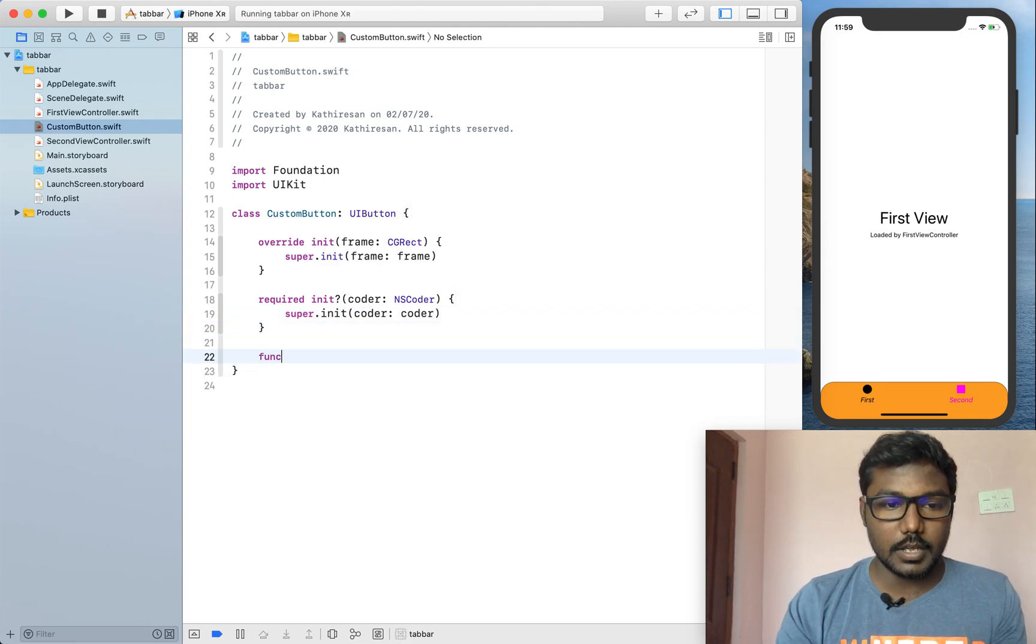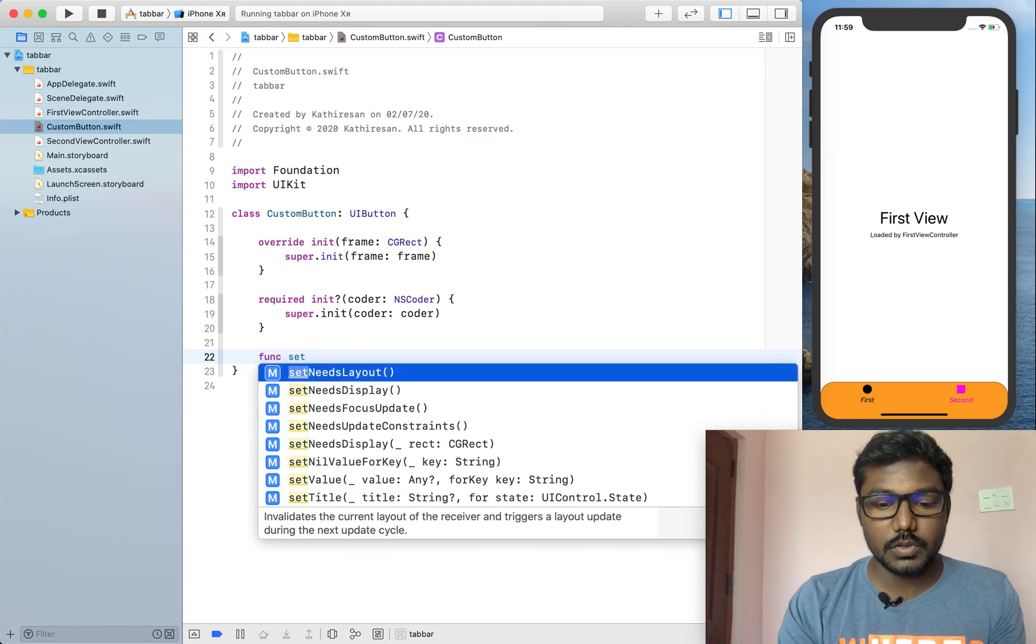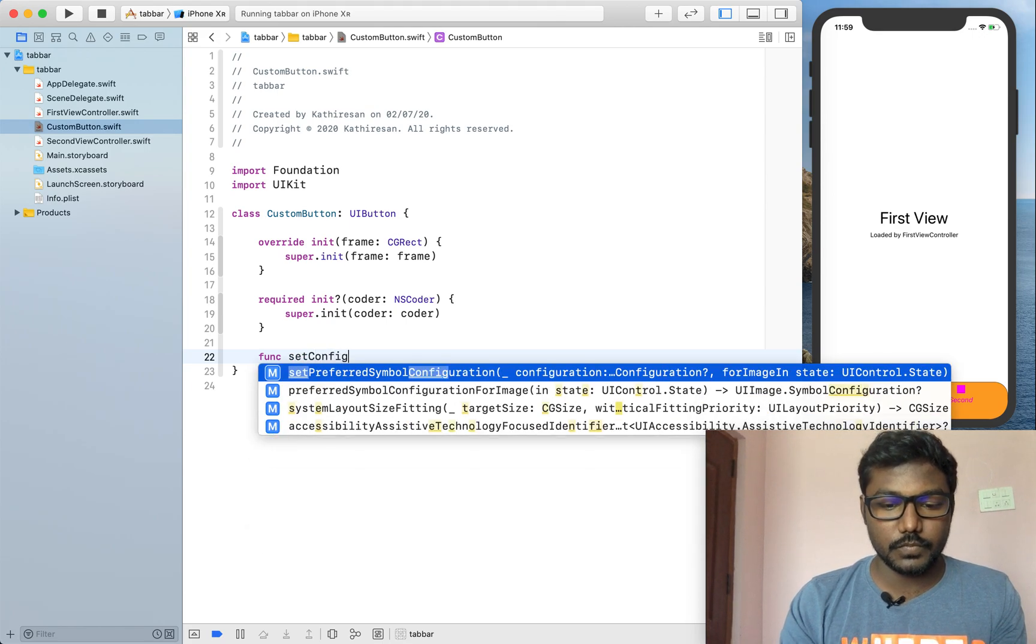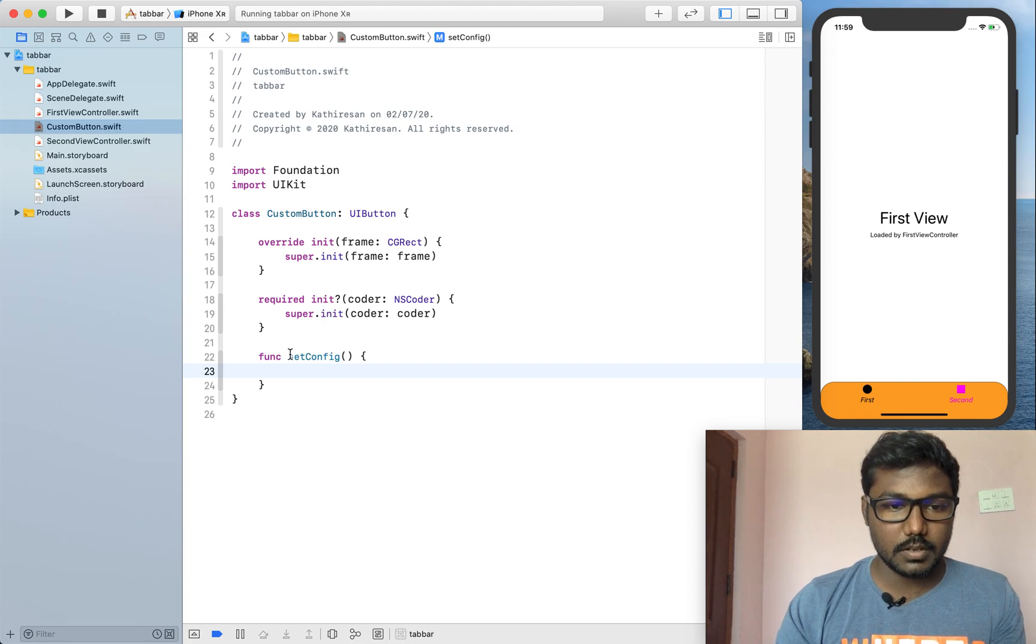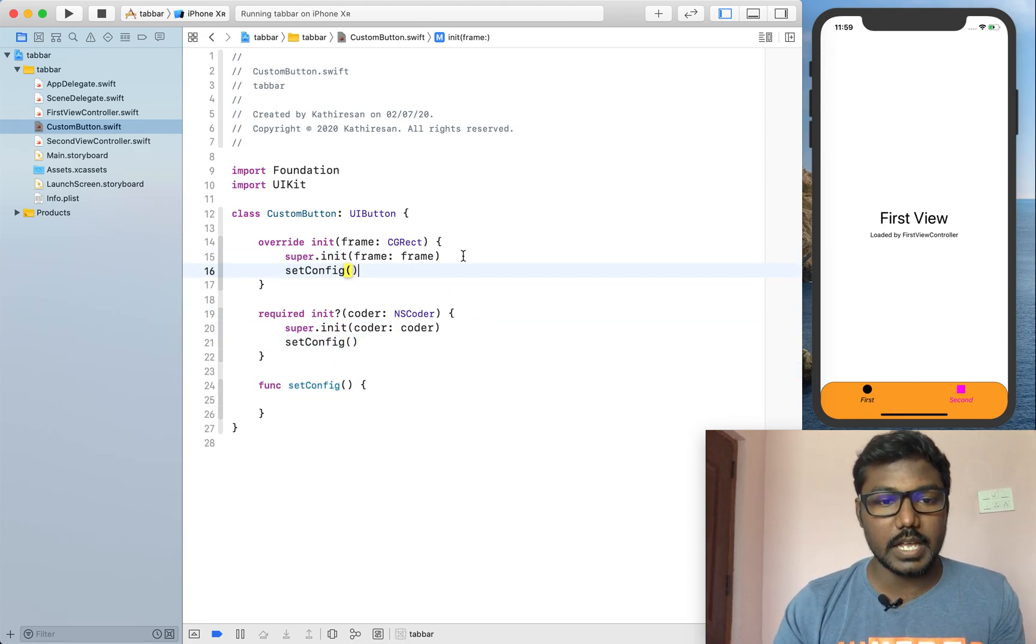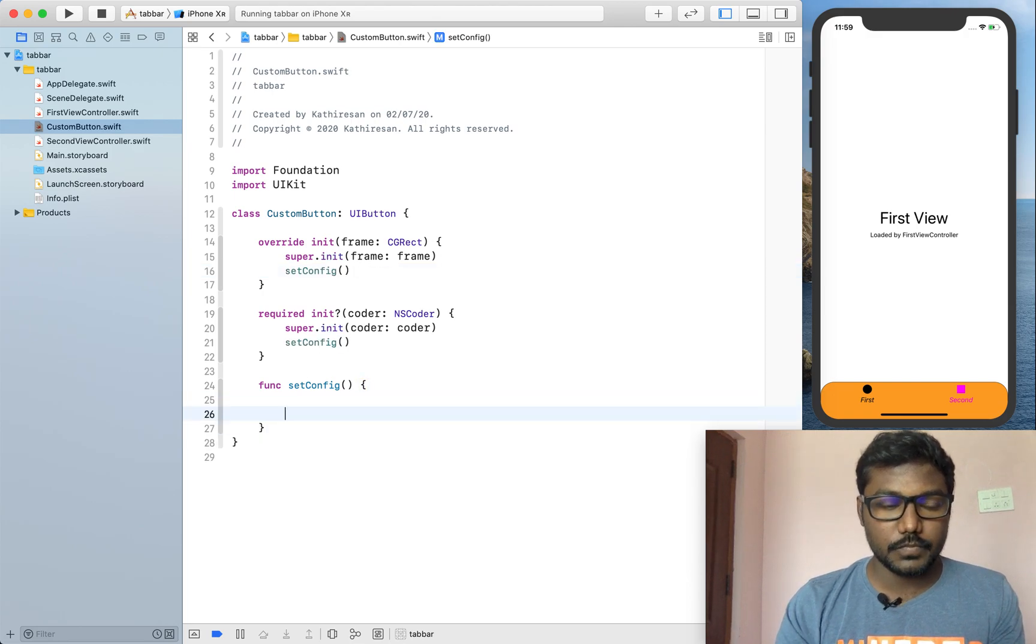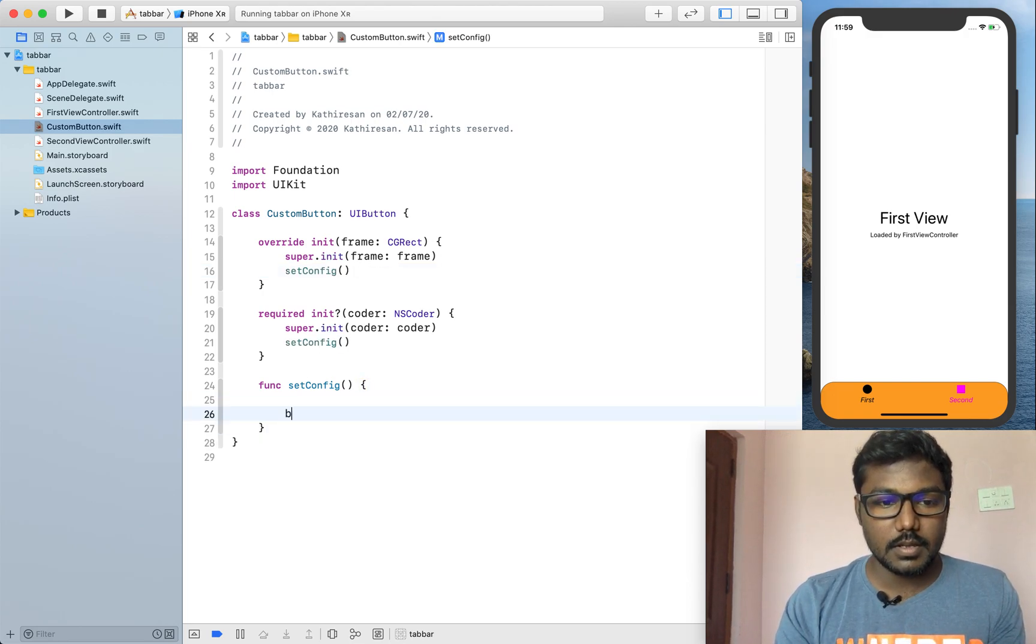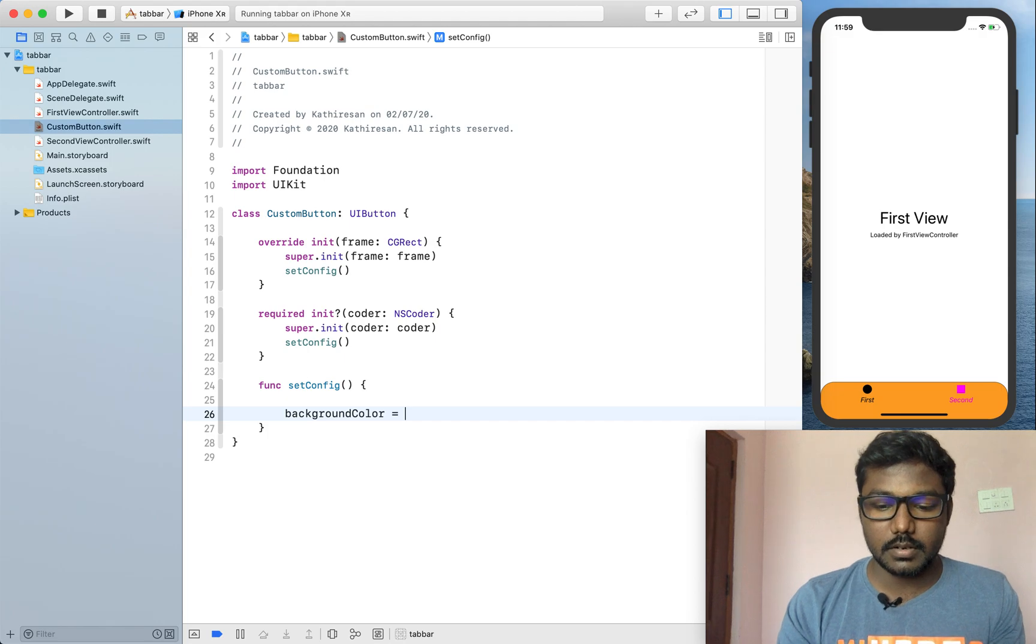Now, I am creating the setup view, setup config view by calling the function while initing the class. Here I am adding the background color for the button.